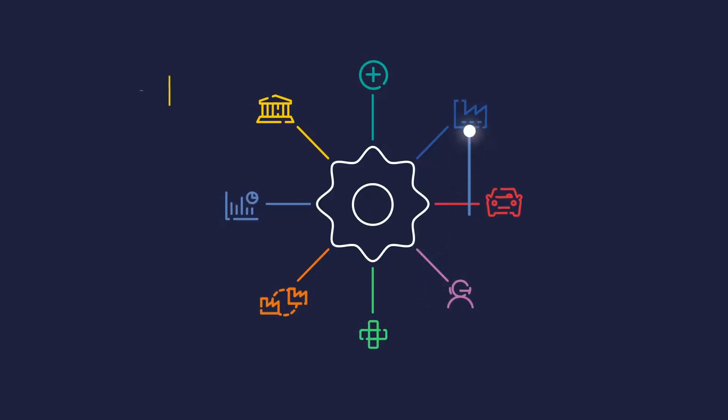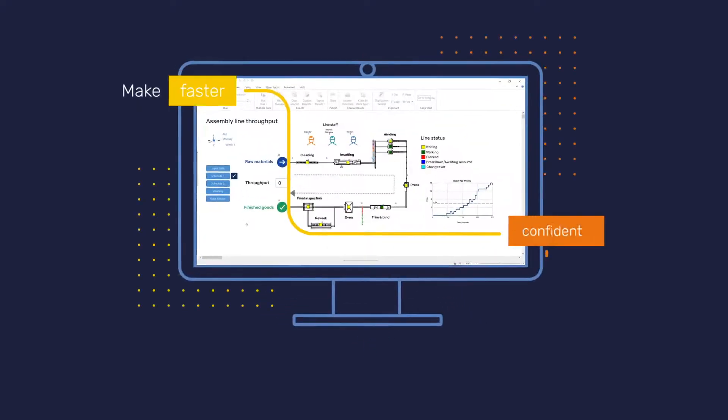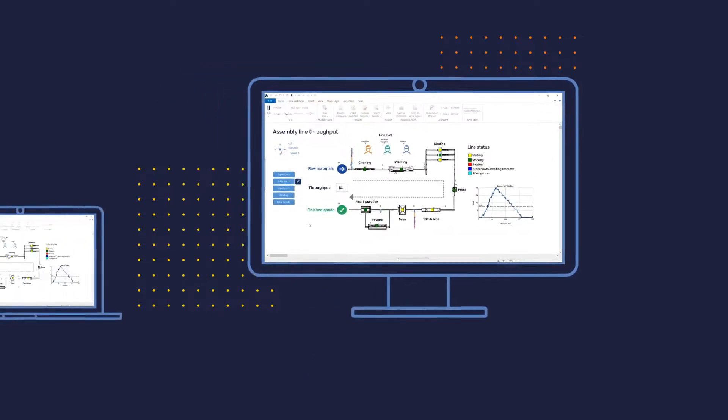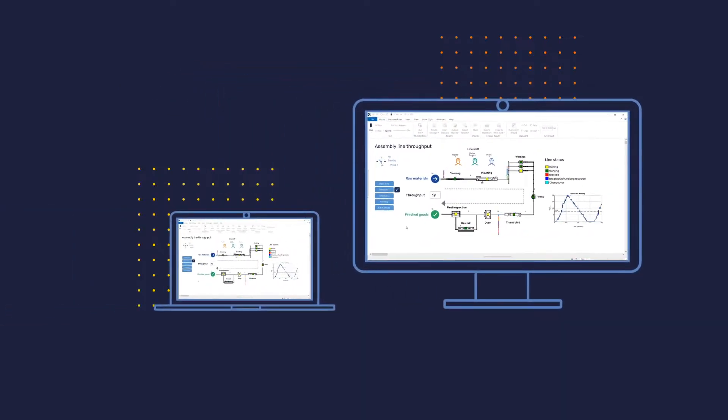Organizations of all sizes, in all industries, make faster, confident decisions with game-changing software for desktop and the web.